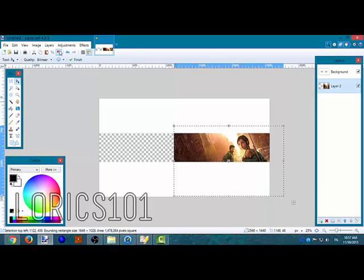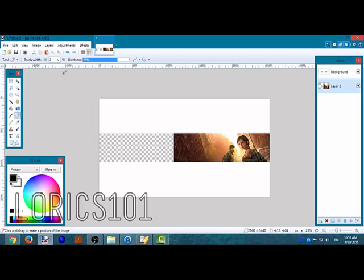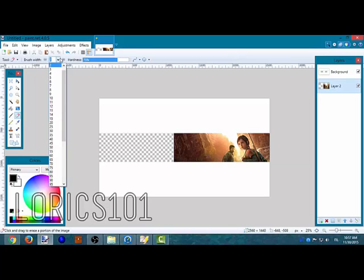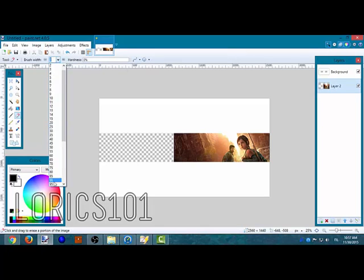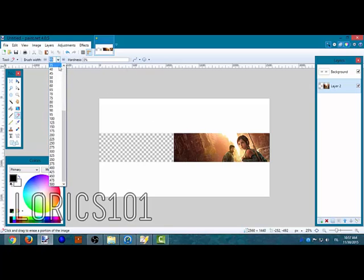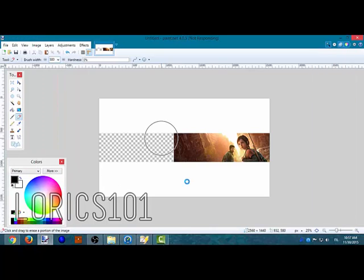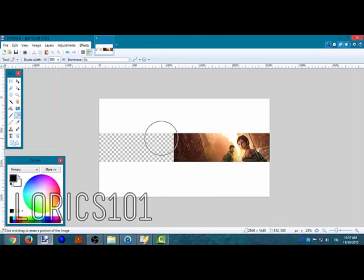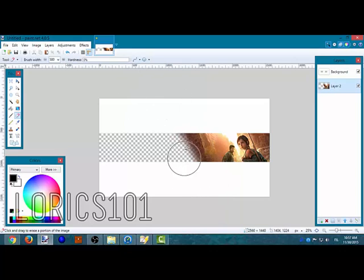Then get your eraser tool and put the hardness down. Get 500 size is good. Just make a diagonal erase, just erase diagonally.